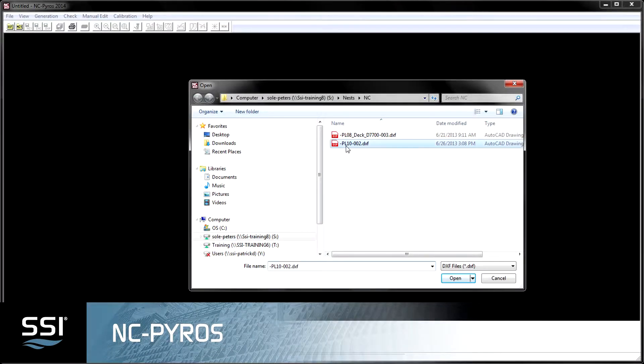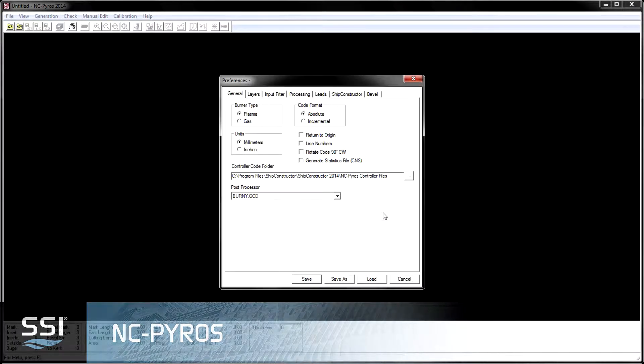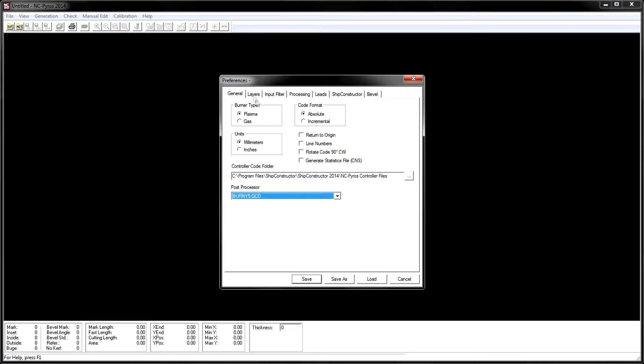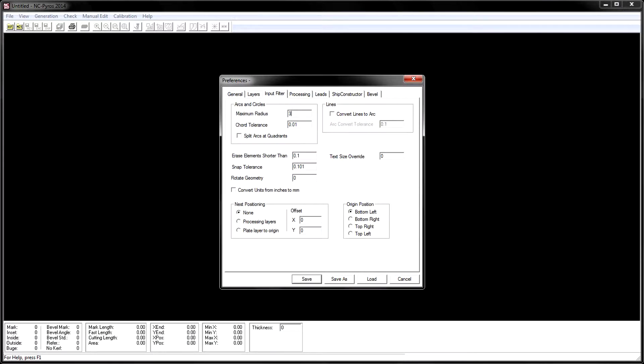NC Pyros is a product designed to generate cutting files compatible with the machines used by the shipbuilding and offshore industries.